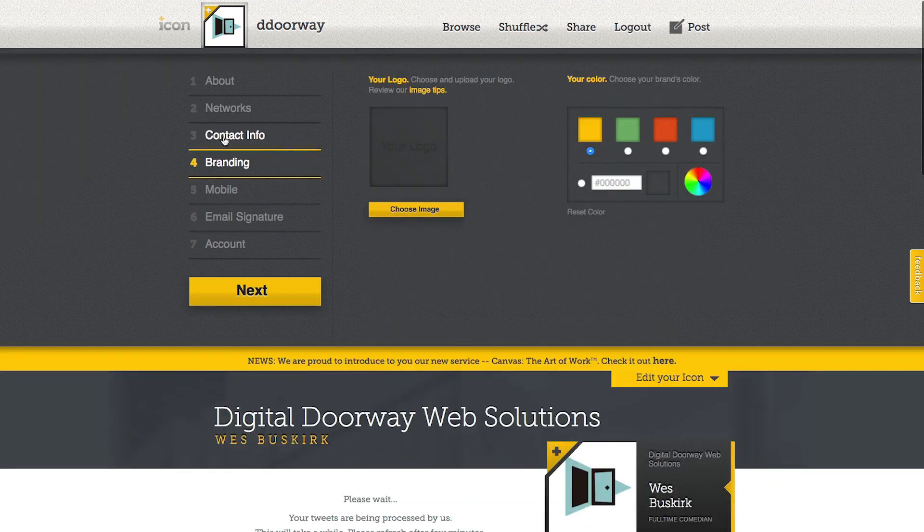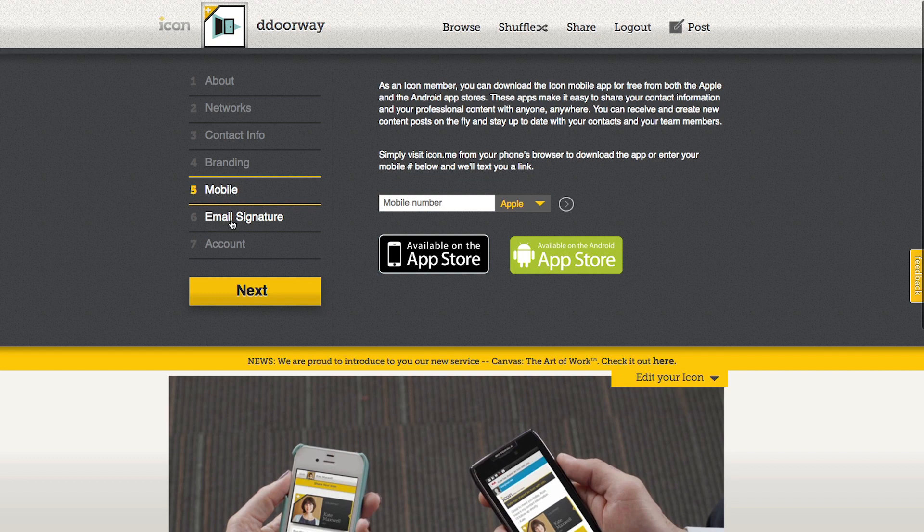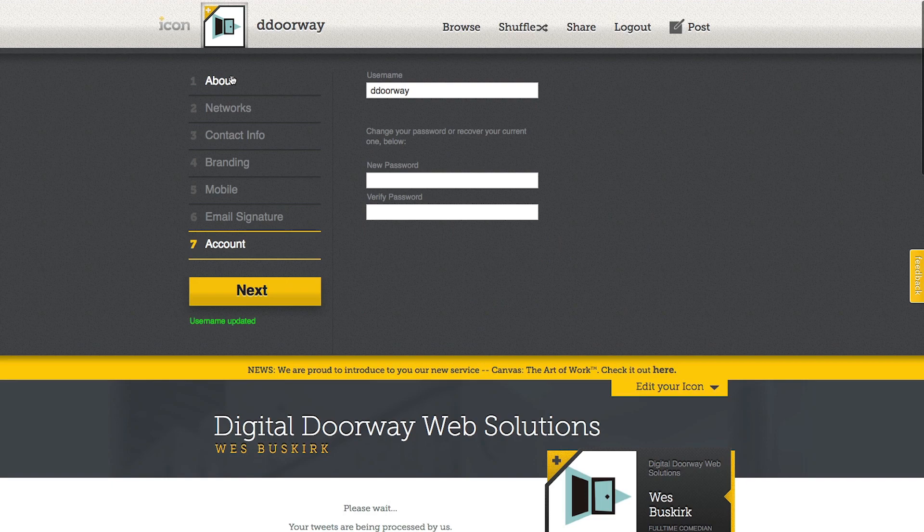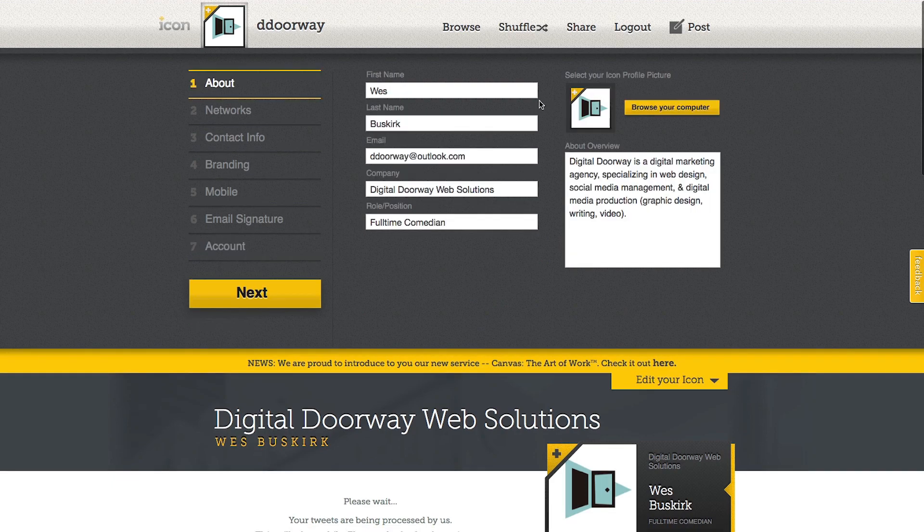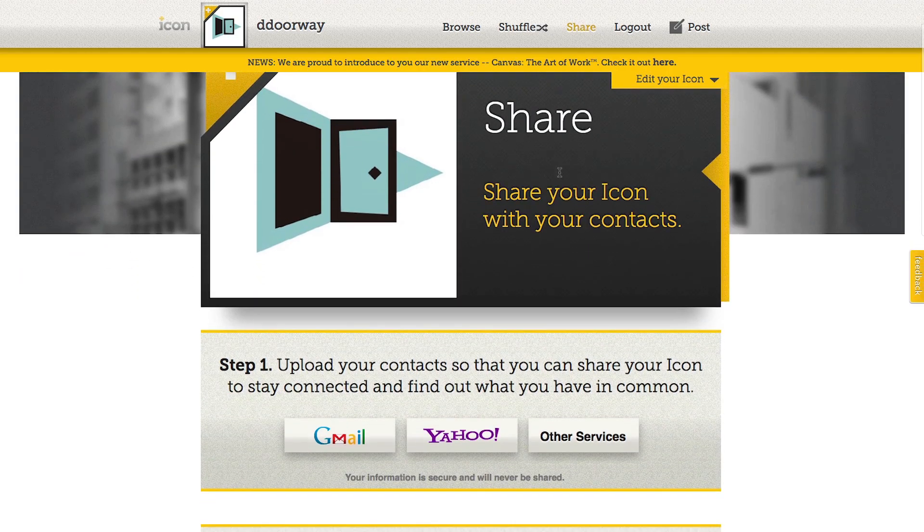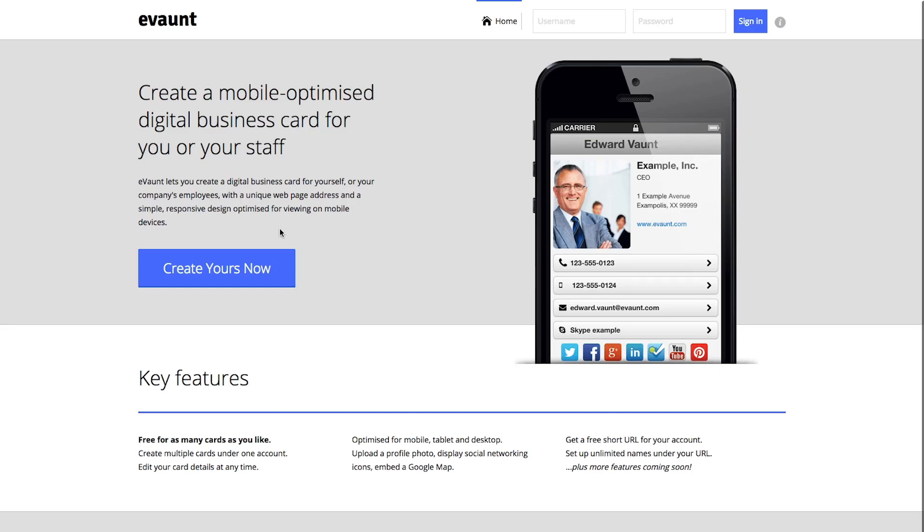We can put in our own logo. Below that you can connect it to your phone also. If you push next, there's an email signature. You can share your business card. Next, we're going to go to Evaunt.com.